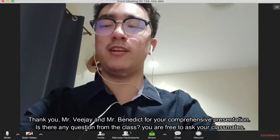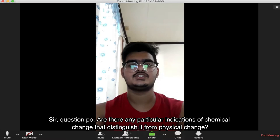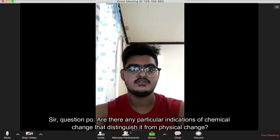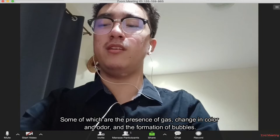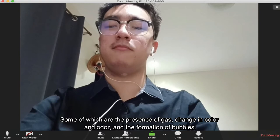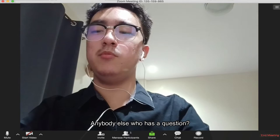Is there any question from the class? You are free to ask your classmates. Sir, question: are there any particular indications of chemical change that distinguish it from physical change? That's a great question. As a matter of fact, there are several indicators, some of which are the presence of gas, change in color and odor, and the formation of bubbles. Noted, sir. Thank you.